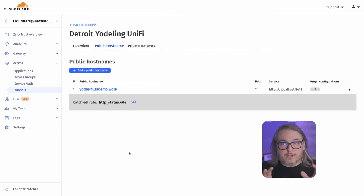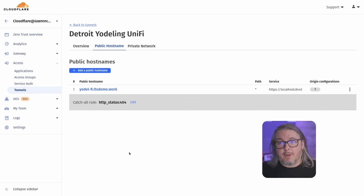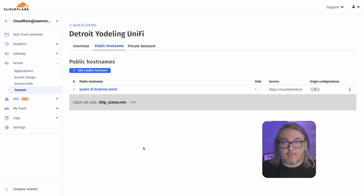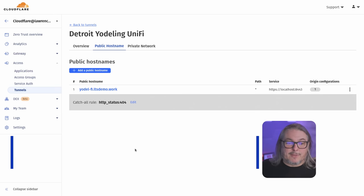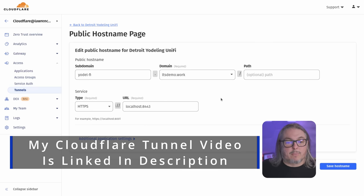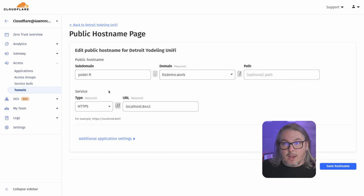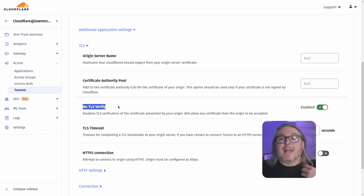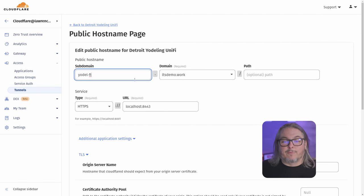One more step worth mentioning before diving in: setting up a certificate. It's not strictly needed for the Unifi controller, but people may get annoyed by port 8443 not having a properly signed certificate. The simplest approach — if you don't already have a reverse proxy — is to use a Cloudflare tunnel. Load the tunnel on the same instance running your Unifi controller, point it at localhost:8443, and under additional application settings under TLS, make sure 'No TLS Verify' is enabled. That allows it to work without a certificate error.